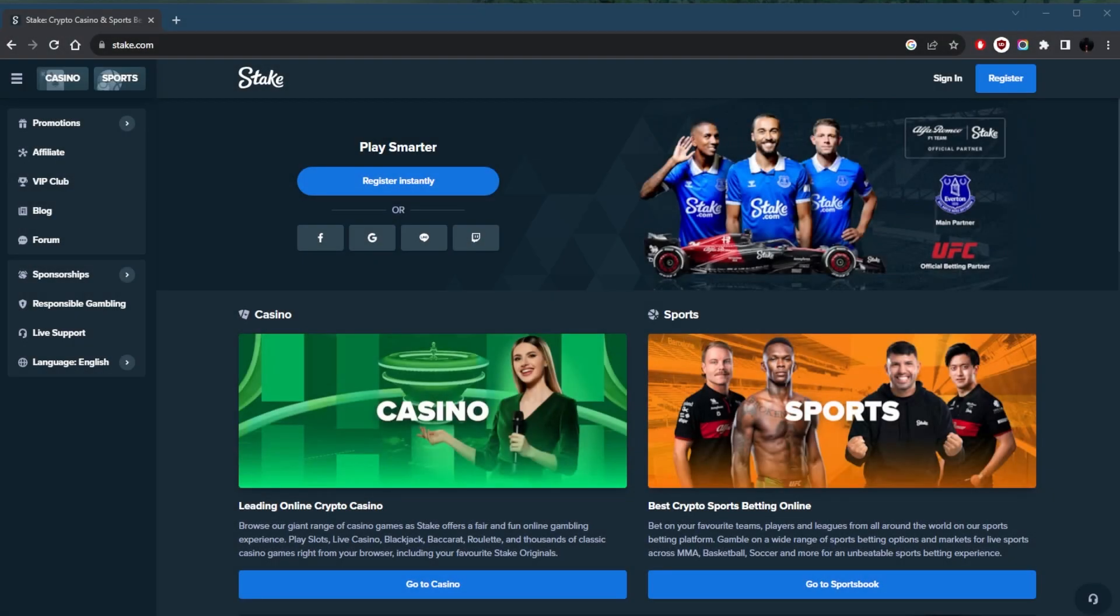How's it going everybody, welcome back. Today I'm going to show you guys how you can play Stake whether you're in the US, the UK, or anywhere else where Stake may not be available. Now if you didn't know, Stake is not available in a bunch of countries.